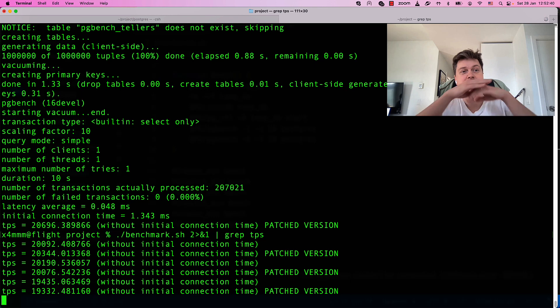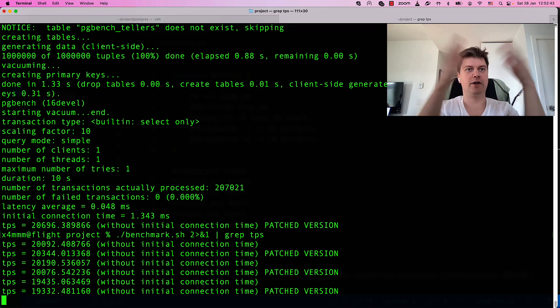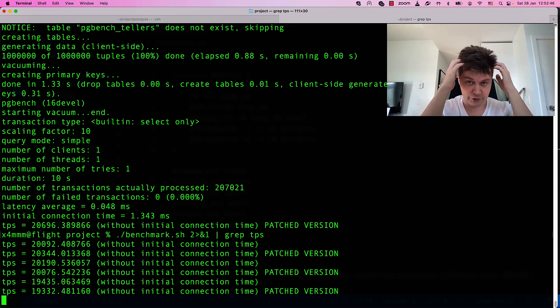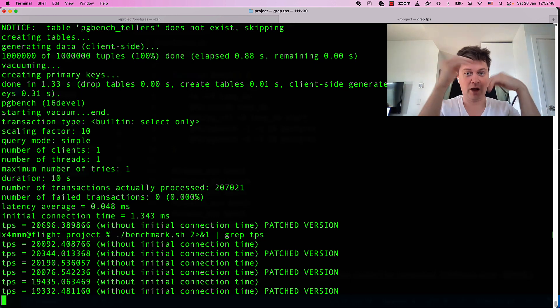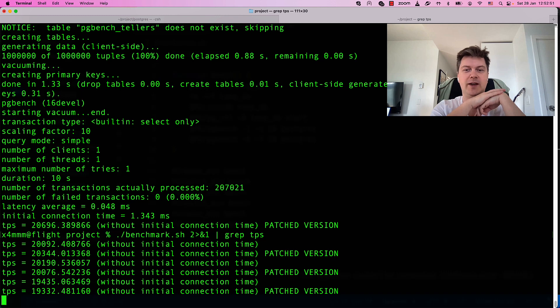Basically, this is it. Basically, this is what you do to compare your patched version with unpatched version. I hope it will be of use for someone. And thank you for watching. Bye!